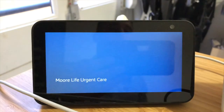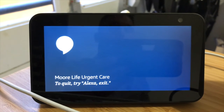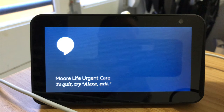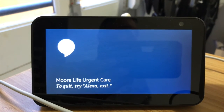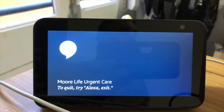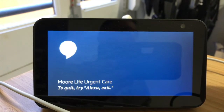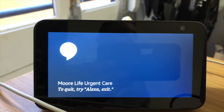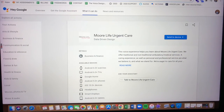Alexa skill: Welcome to More Life Urgent Care. We are here to provide you with the best in class medical care efficiently and affordably. How can I assist you today? Are you interested in health services like urgent care and occupational health, or wellness services like beauty and weight loss? I can also tell you about our virtual visits, or you can get to know us a little better. Say health, wellness, virtual visits, or get to know us.